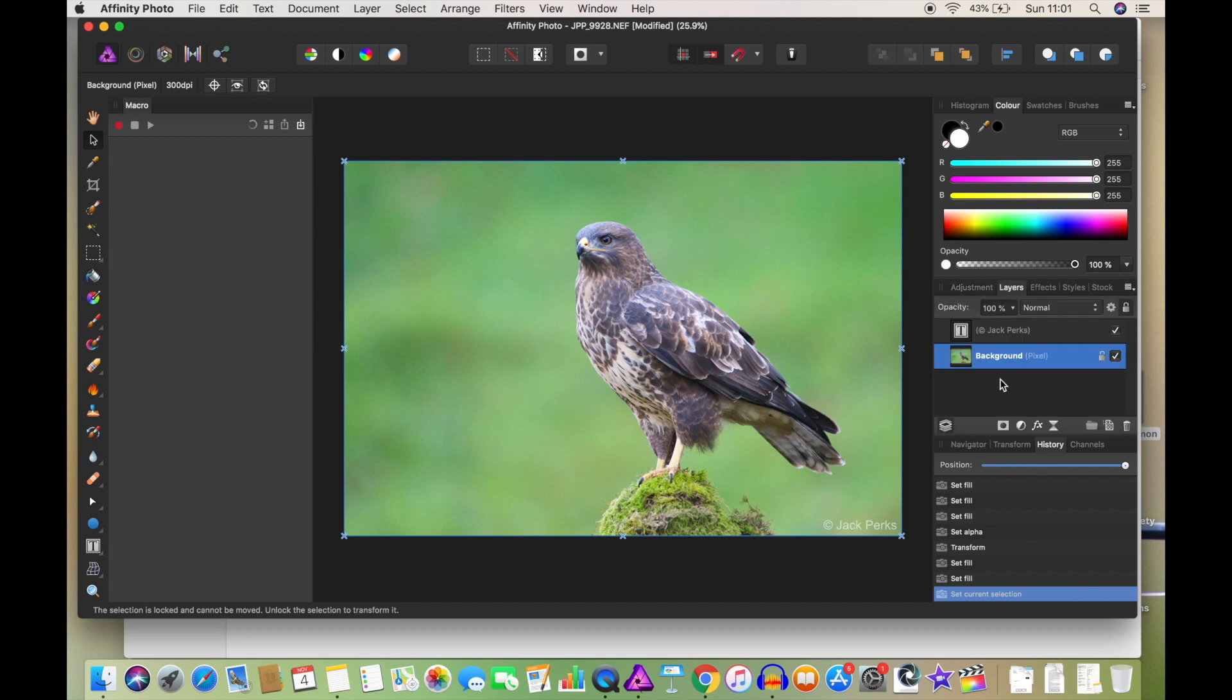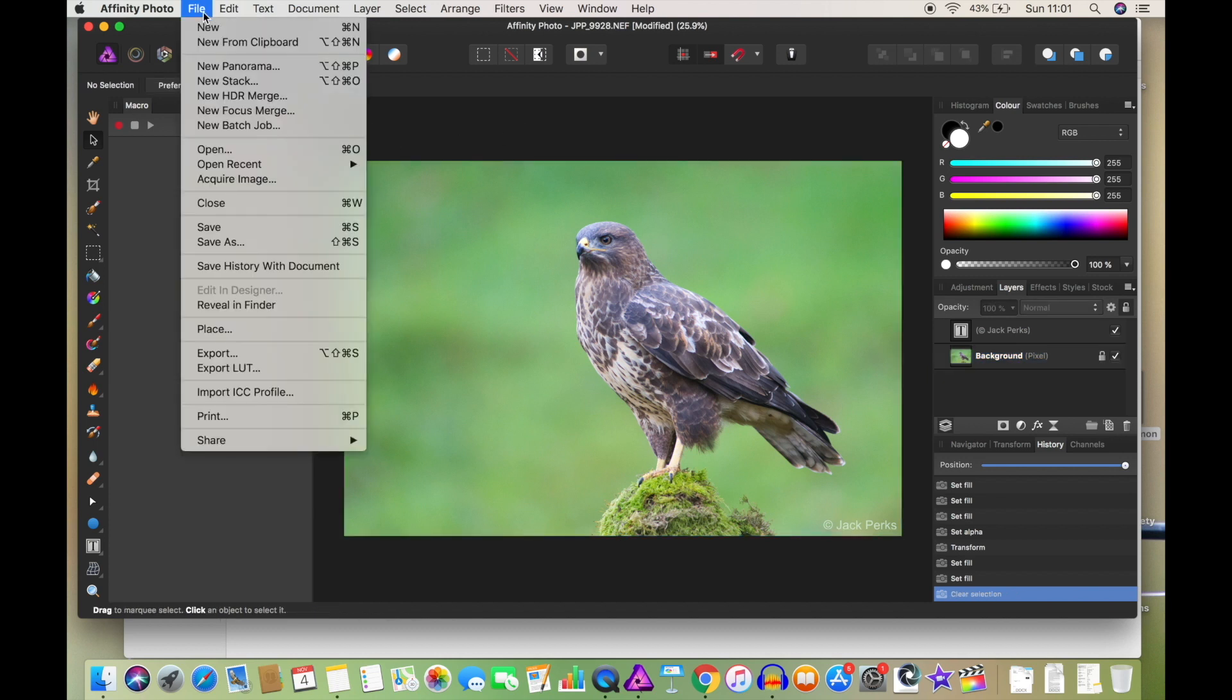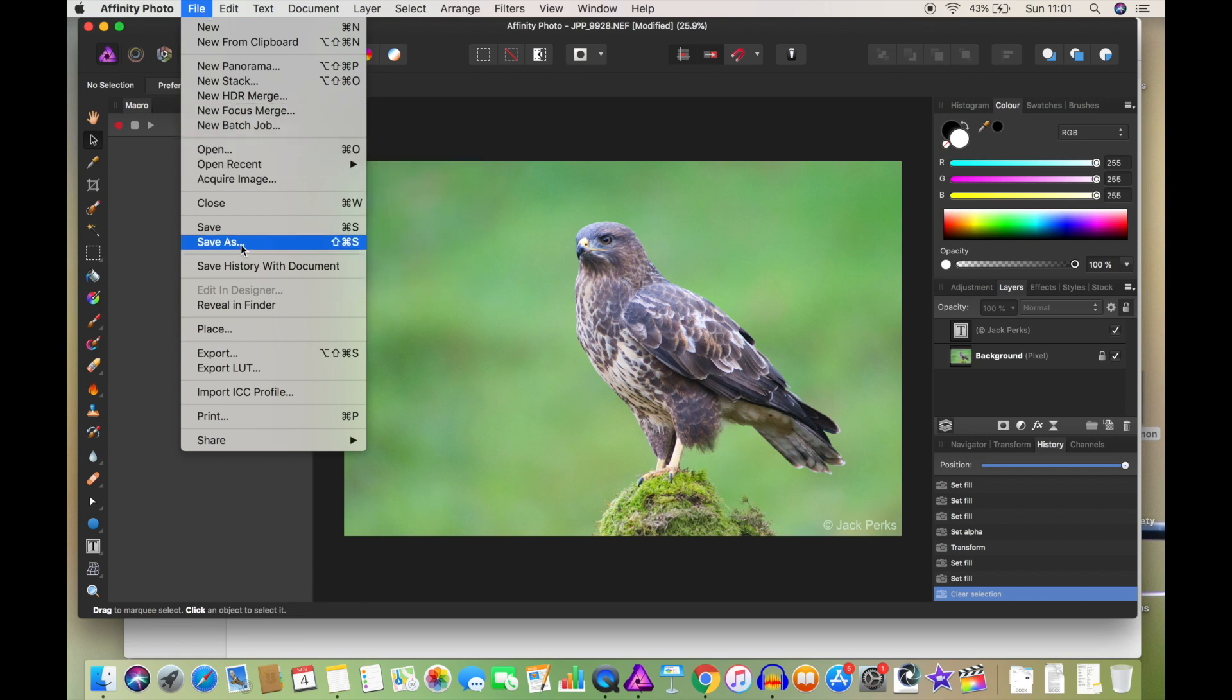Now, you can see here in layers, you can create different layers for editing as well. So I'm happy with that now. So let's save it. So we're going to go to file. And there's a few different ways that you can do this. You can save as.